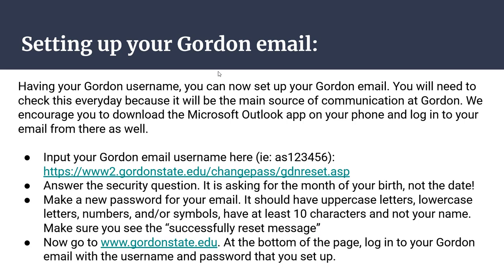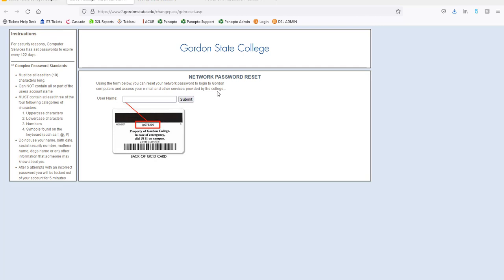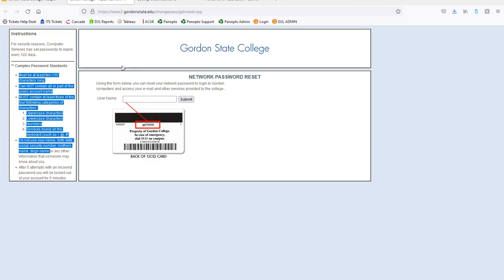After you know your email username, you want to set up your Gordon email password. Go to the link provided, answer the security question, and create a new password. The password must have uppercase letters, lowercase letters, numbers or symbols, at least 10 characters, and cannot have your name in it. Make sure you see the 'successfully reset' message at the top — if not, you haven't reset it. Then you'll be able to log into your email from the web.